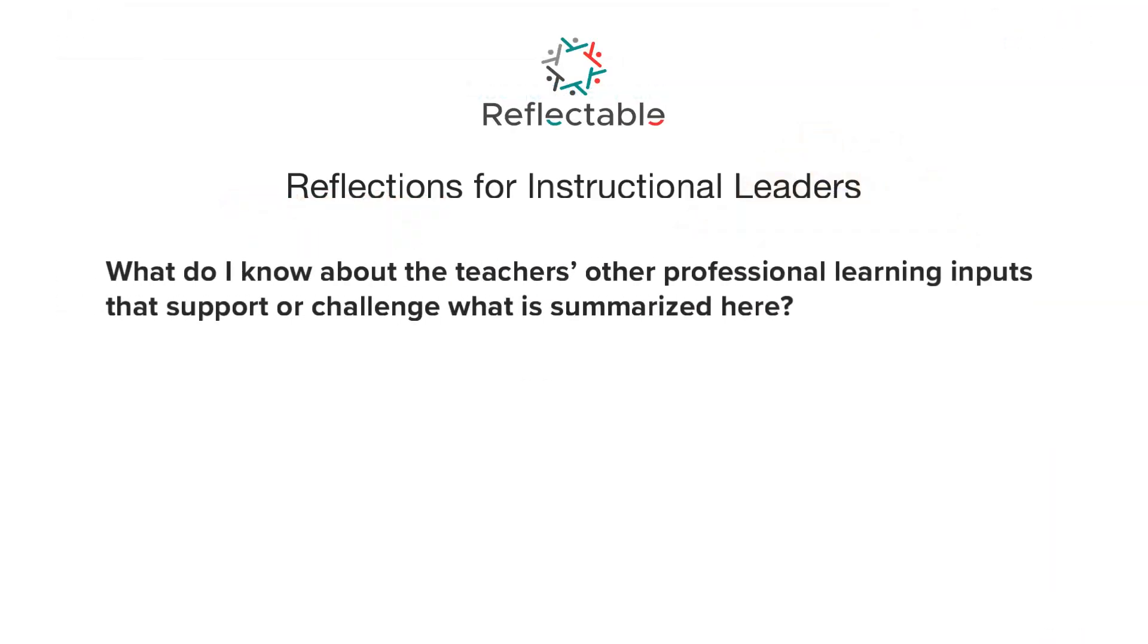What do I know about the teacher's other professional learning inputs that support or challenge what is summarized here?